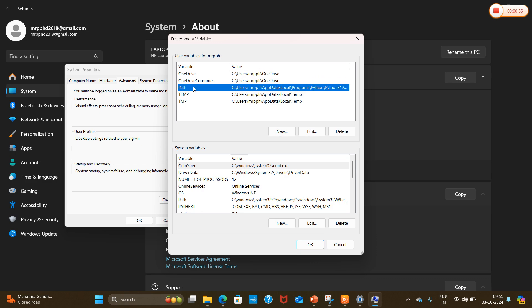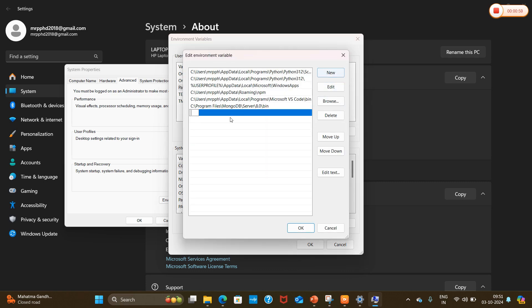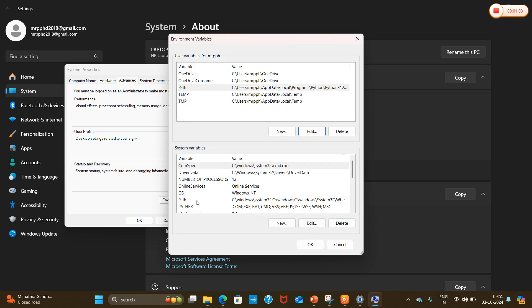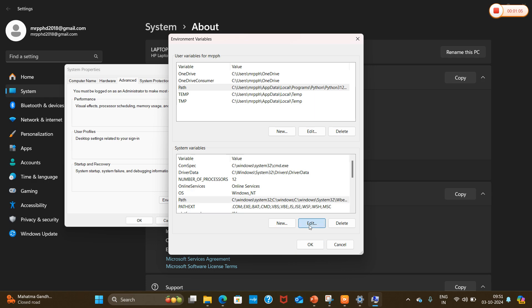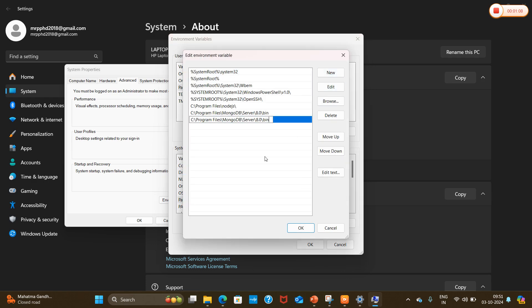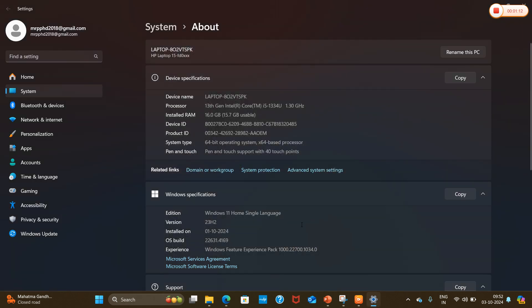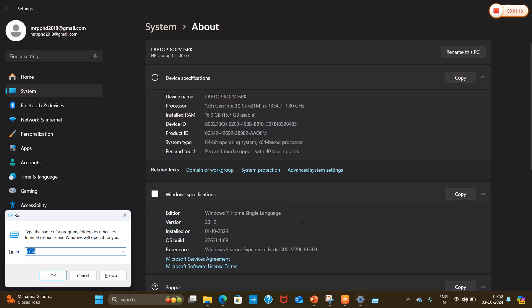In Environment Variables, we are going to edit the Path variable. I will click on Edit, then select New, and paste the copied MongoDB bin path, then click OK. Similarly, in System Variables, I am also going to edit the Path variable, paste the path there as well, and click OK, then OK again.